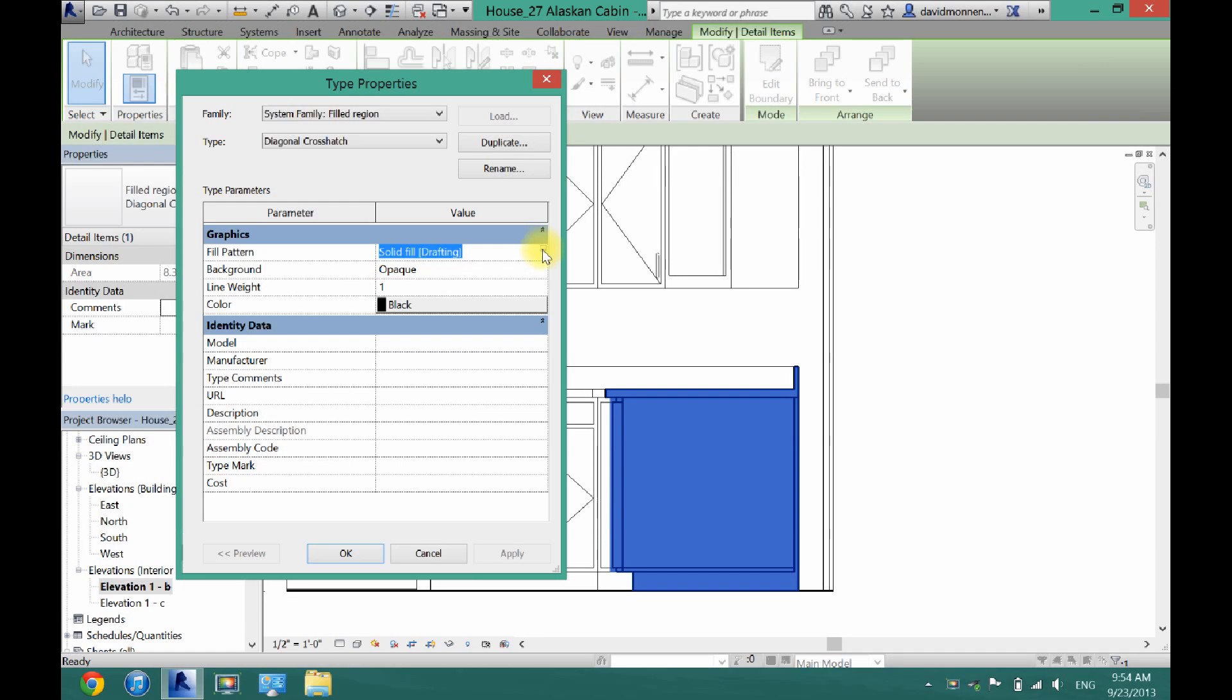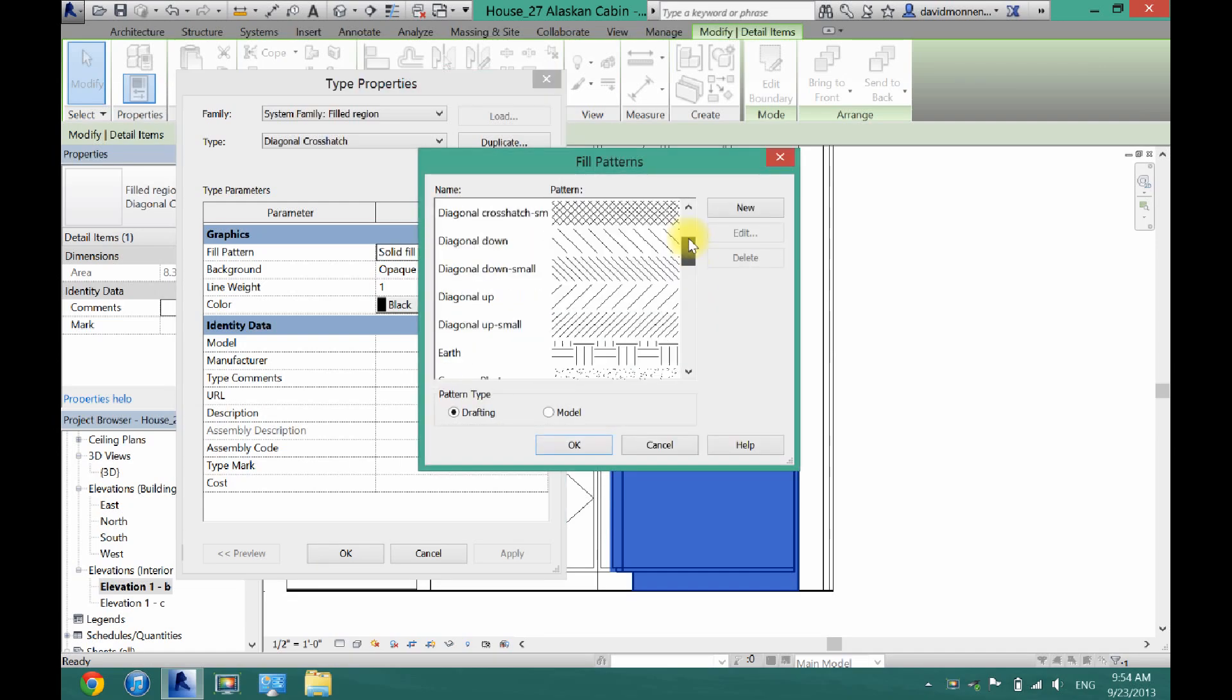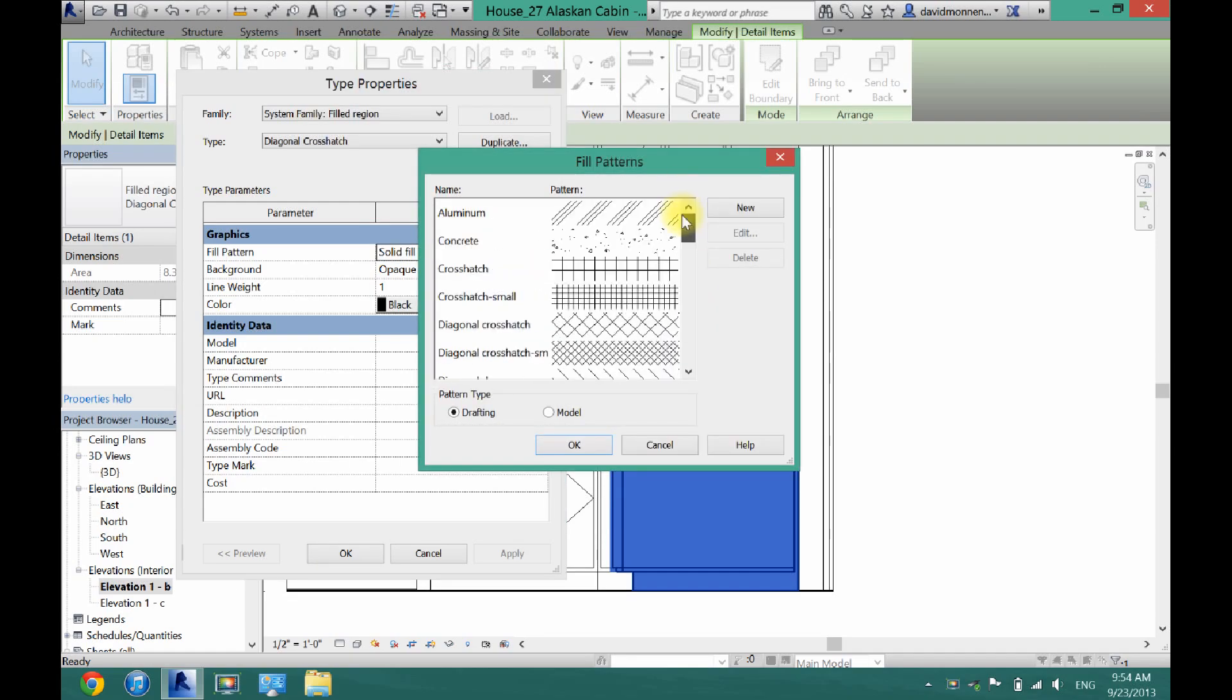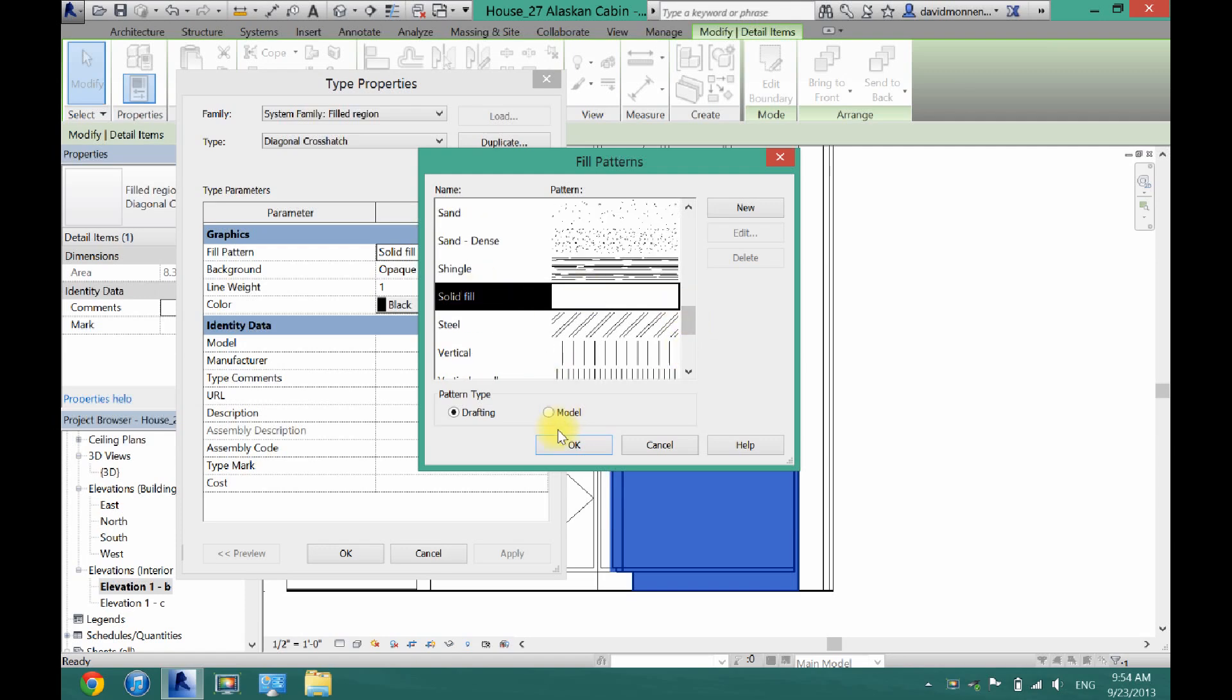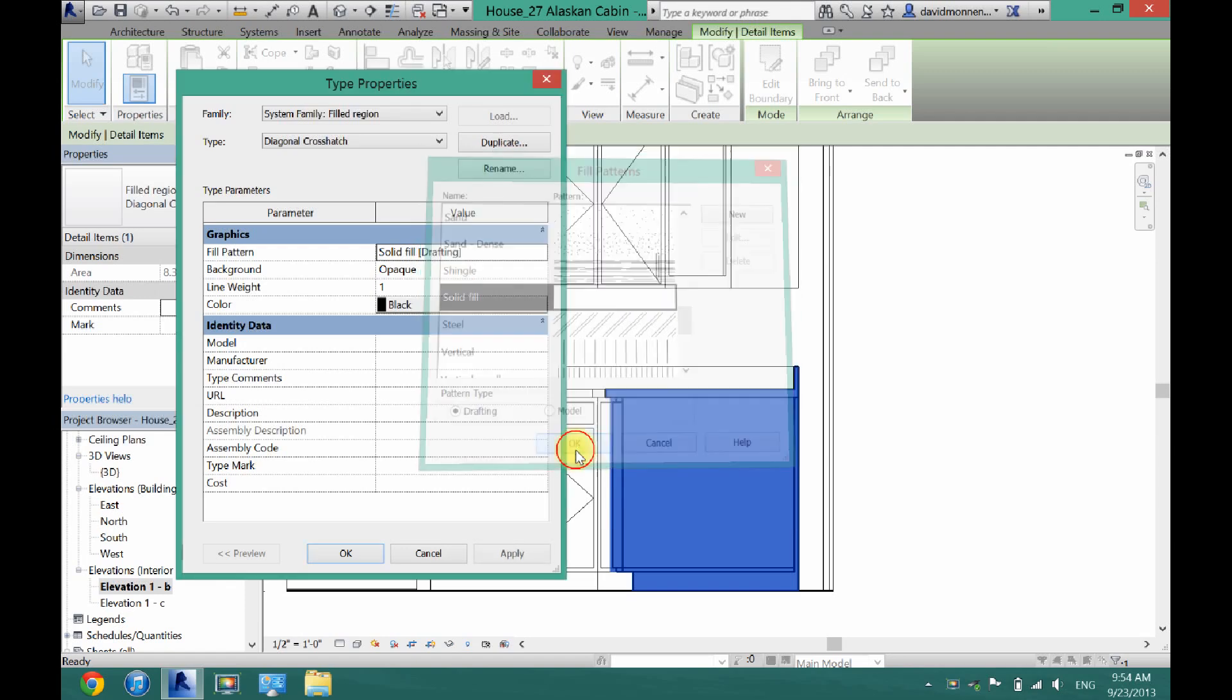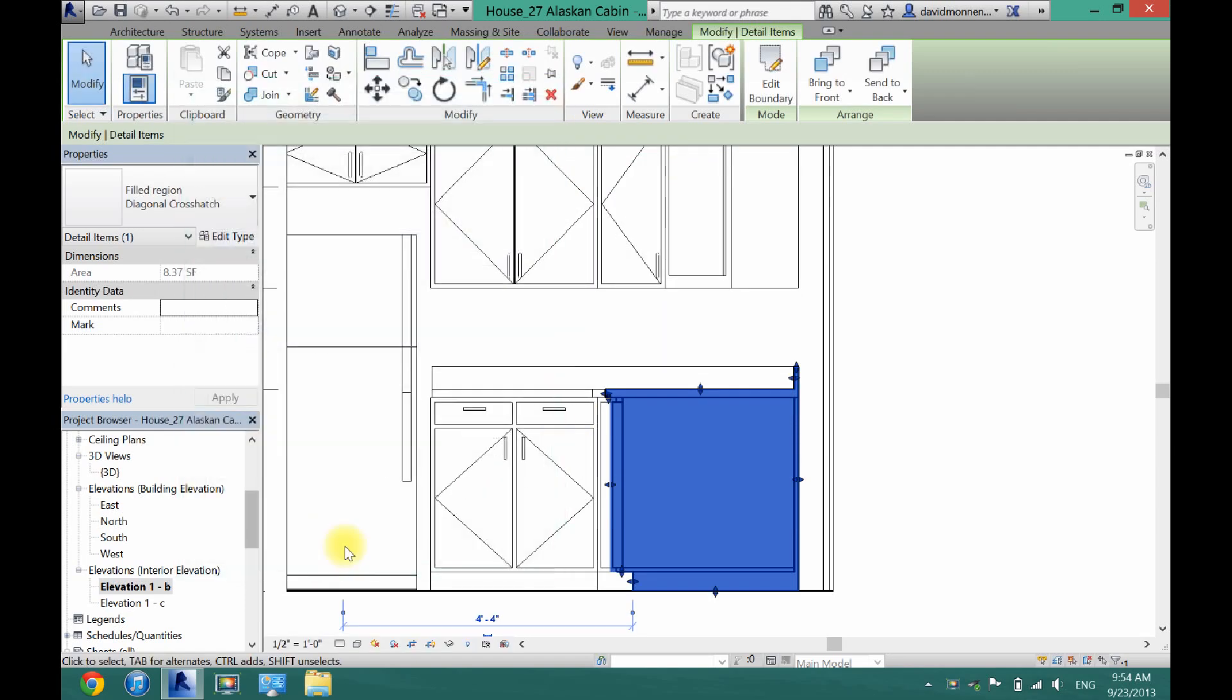Click on the little box with three dots. And then here's a bunch of different patterns you can choose. So I just choose the solid fill here. And then click OK. OK once again.